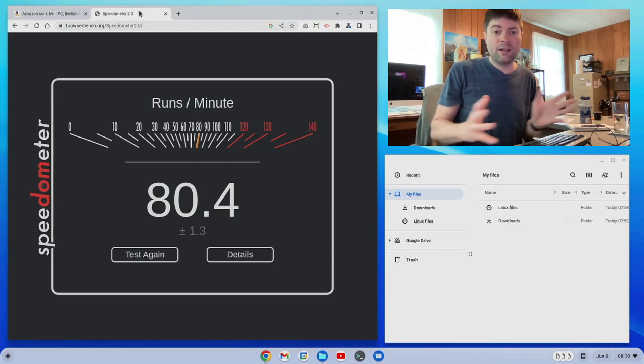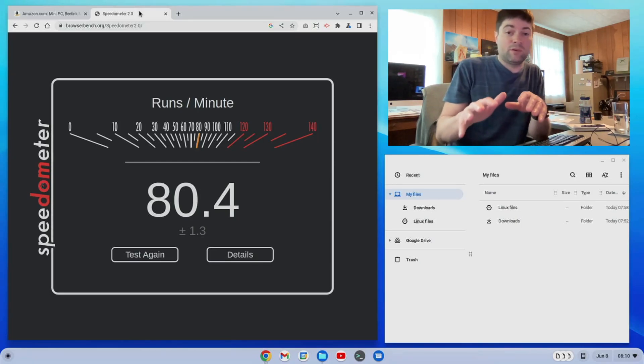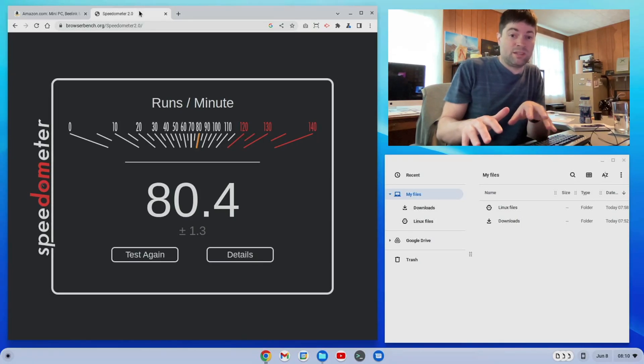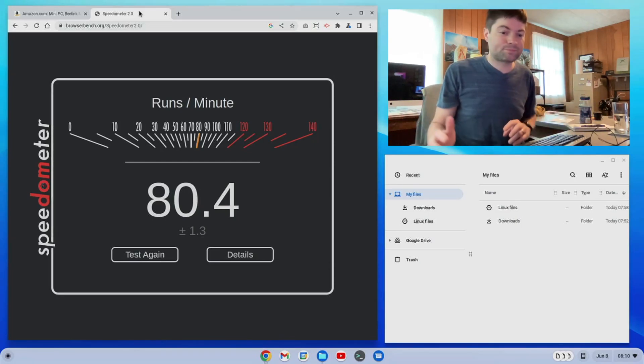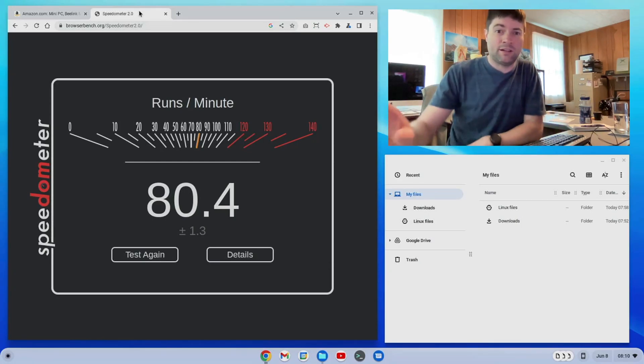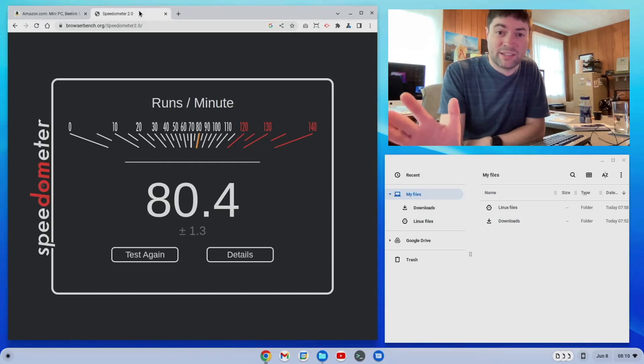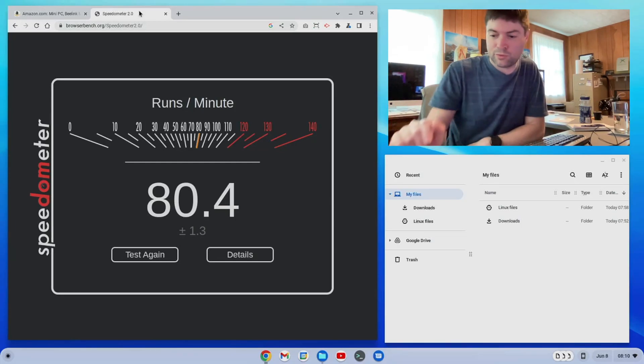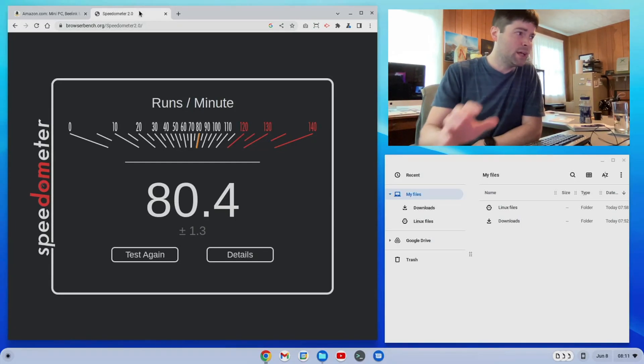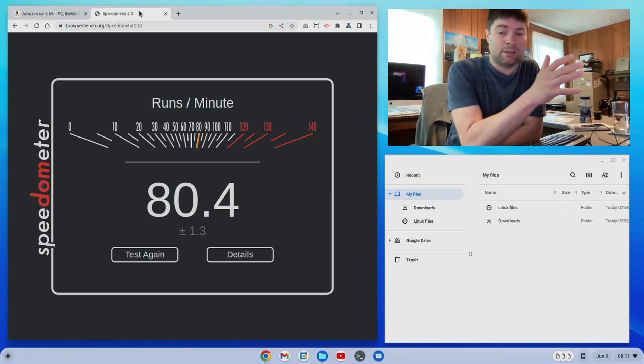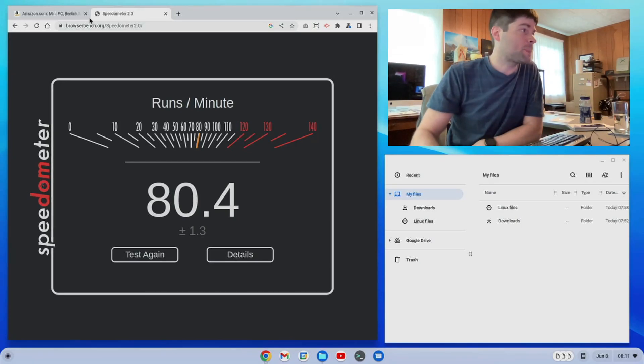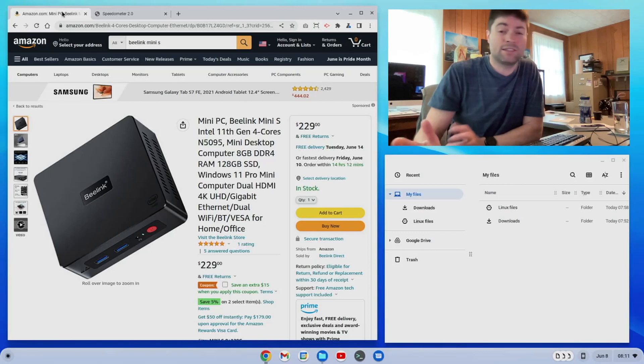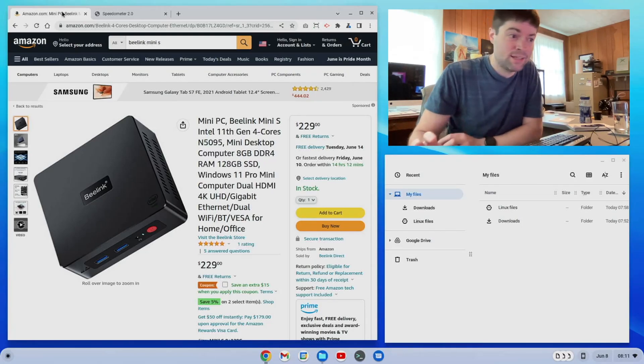To be fair, my MacBook Air that has the Apple M1 chip gets like 240 but that's an outlier. The Apple M1 chip is fast at JavaScript performance. But anyway, so this feels fast, it feels snappy, like I said this is the best running Chrome OS Flex device that I've had yet.